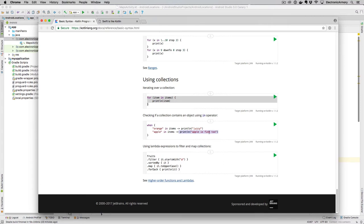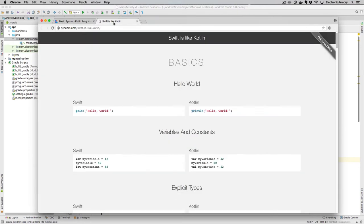So again, we have the fast iteration. We have when values equal such, return, do this. So in this example, when the string orange is in the collection items, then go ahead and print the string juicy. If the string apple appears in items, then we're going to print a line apple is fine too. And also in Kotlin, we have the ability to have lambda expressions. So a very, very powerful, rich language. And as I mentioned before, this is very like Swift.